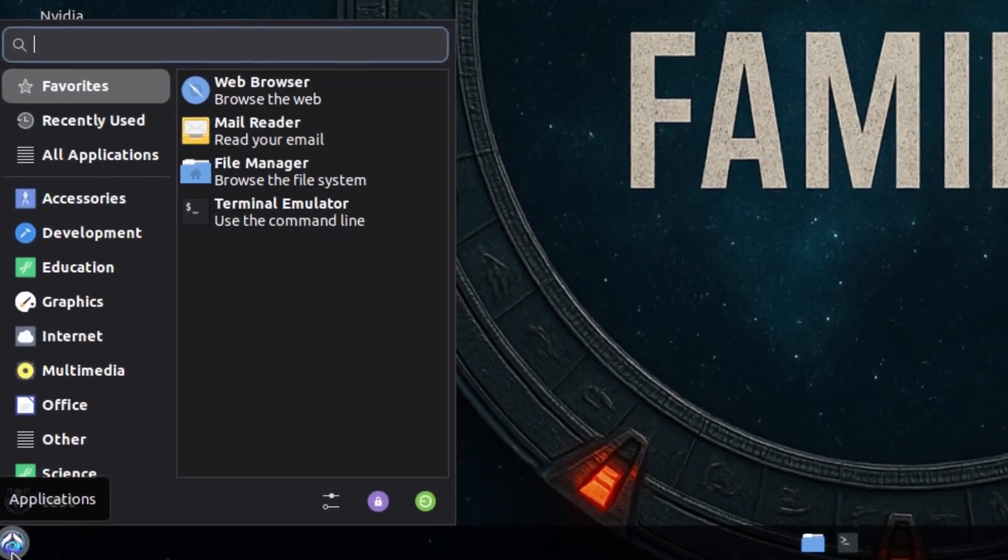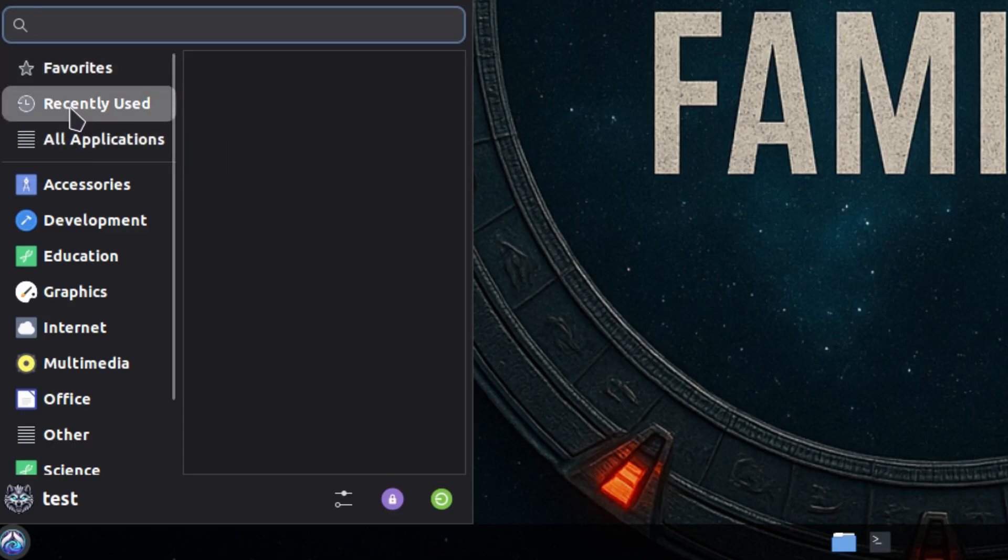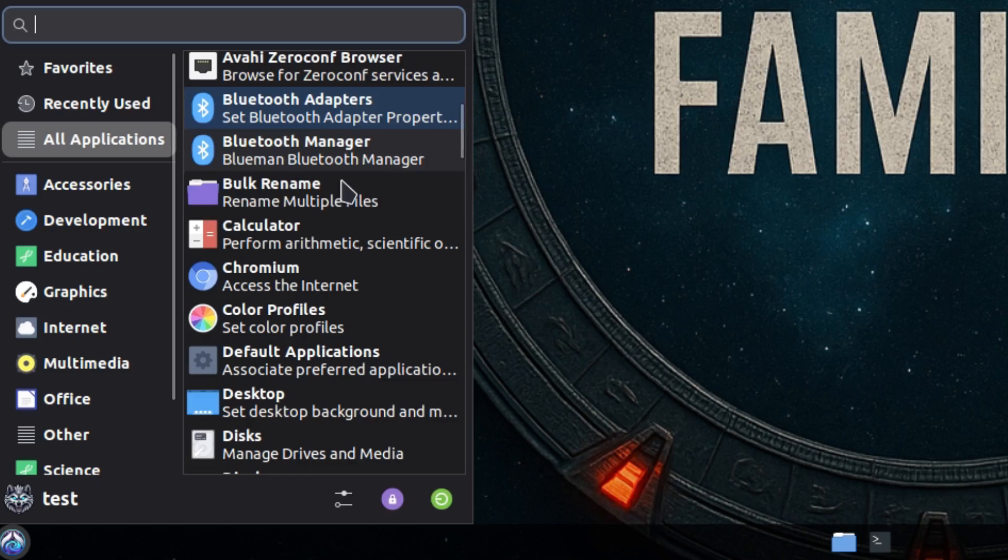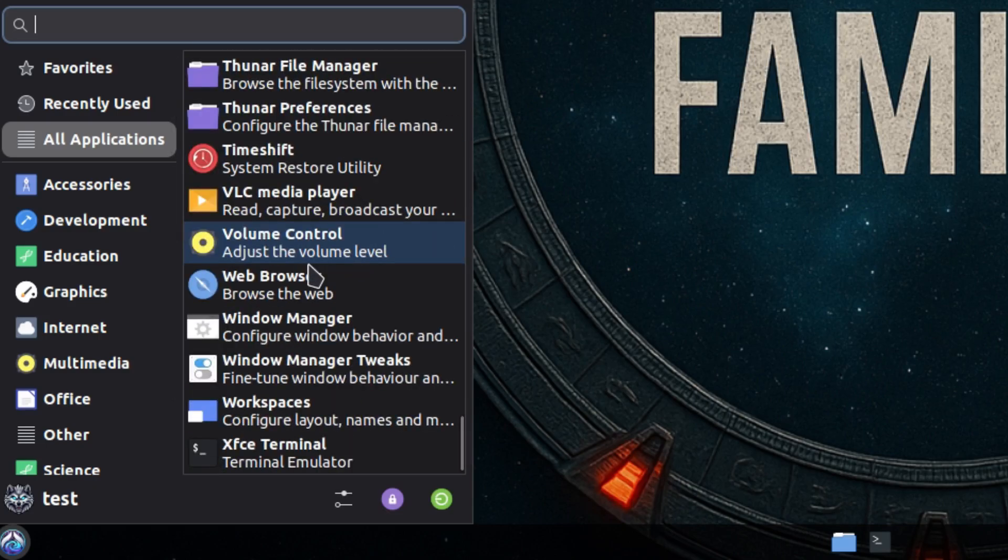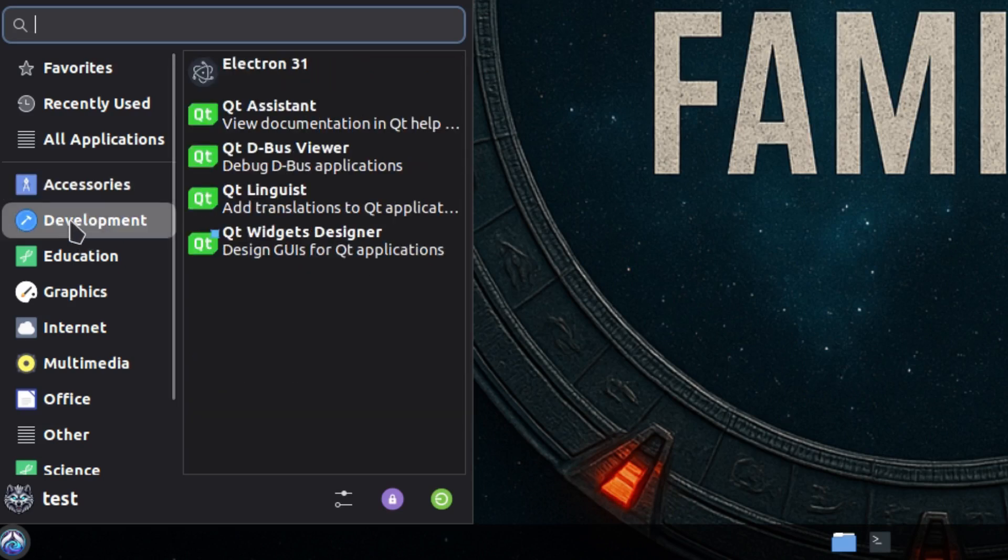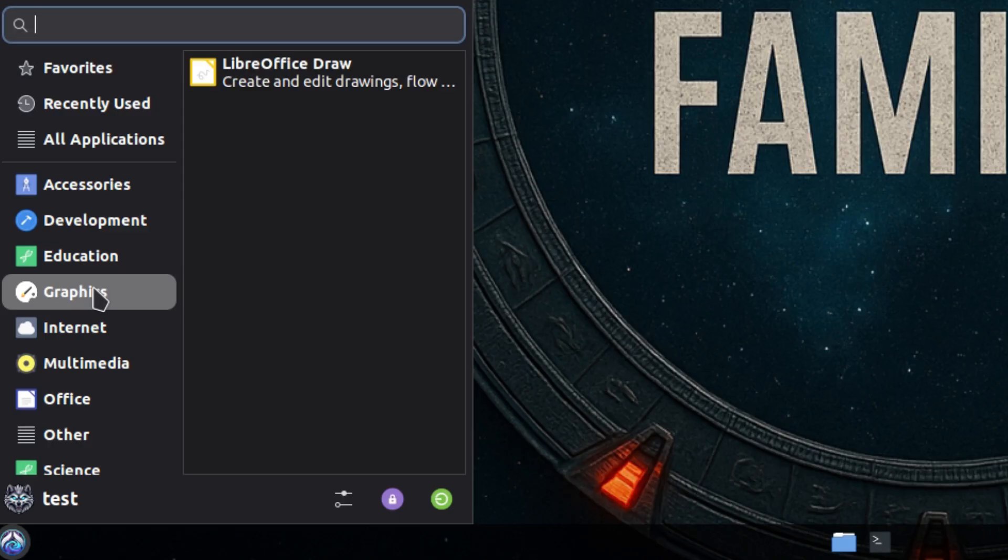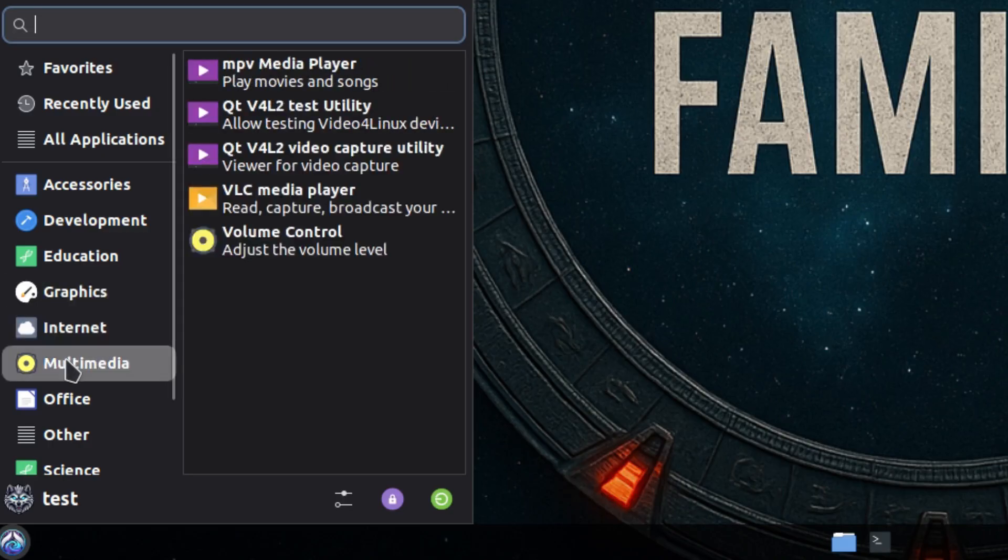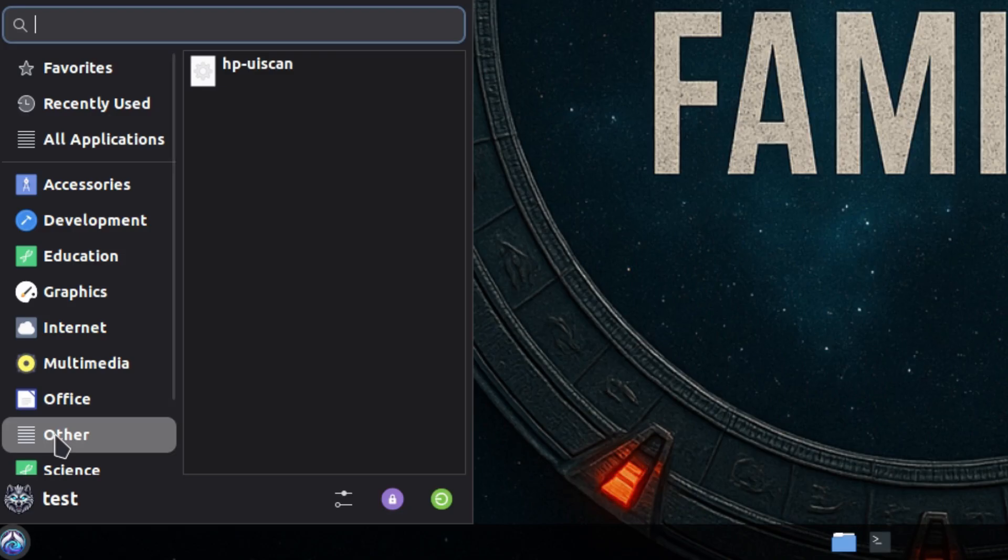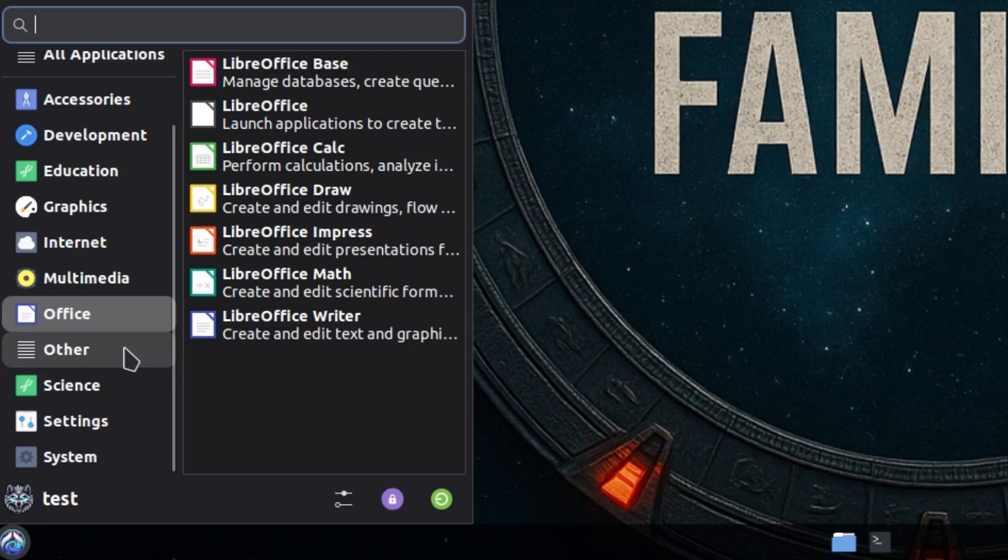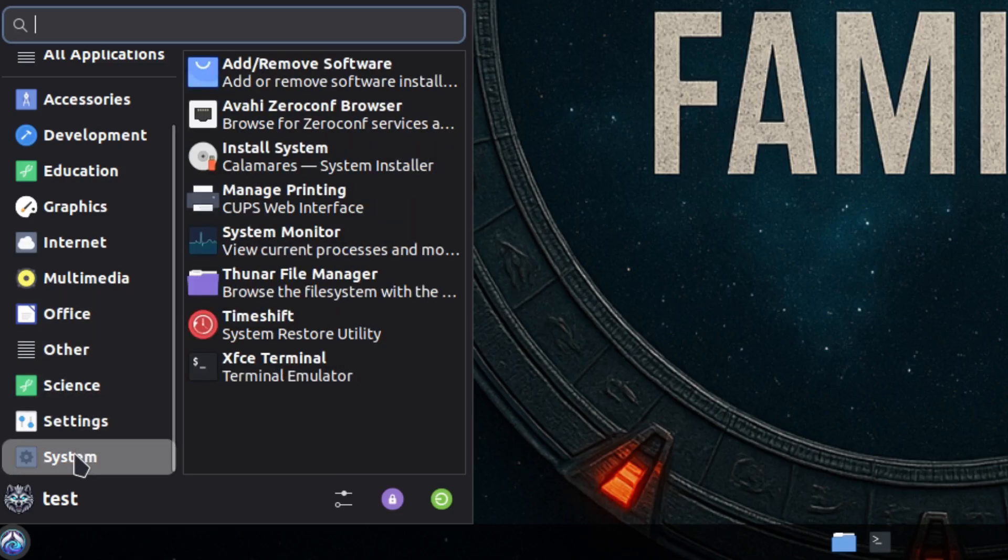Let's take a look at our application launcher that way we can see what we all have on here. Basically the first option is our favorites, then we have recently used which is empty right now because I just barely installed the system. Then we have all applications, basically everything installed on your system is going to be found right here. The next category is going to be accessories, development, education, graphics, internet, multimedia, office, other, science, settings, and system.